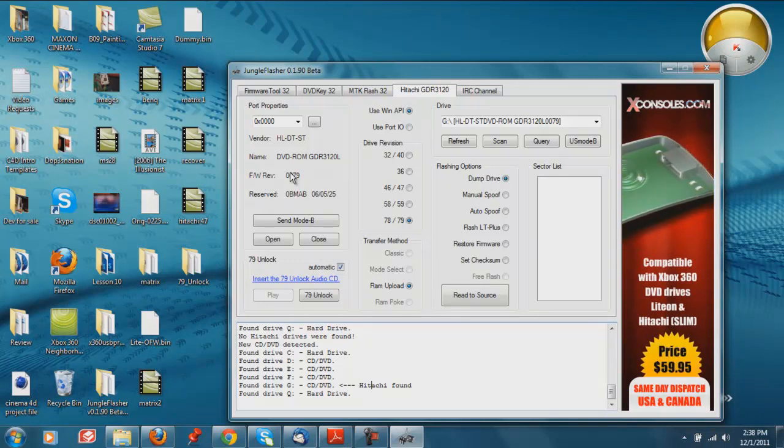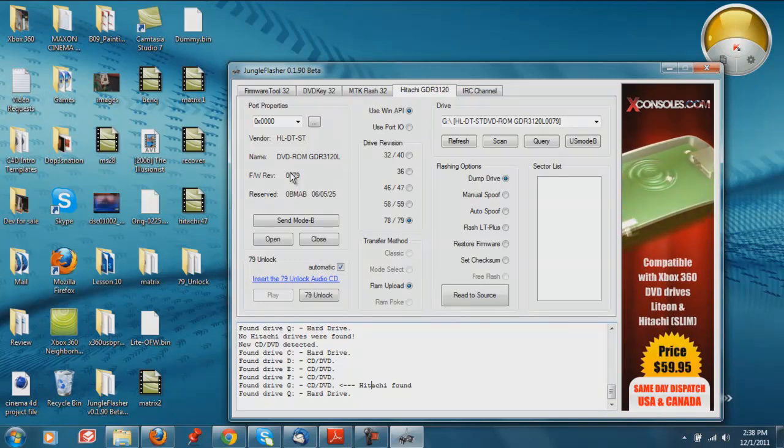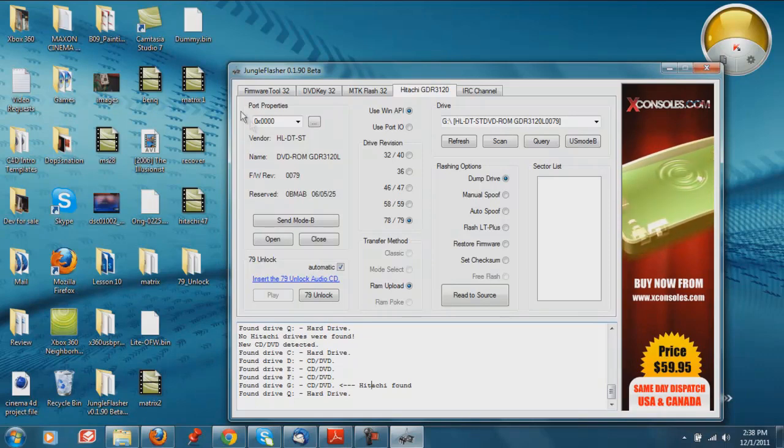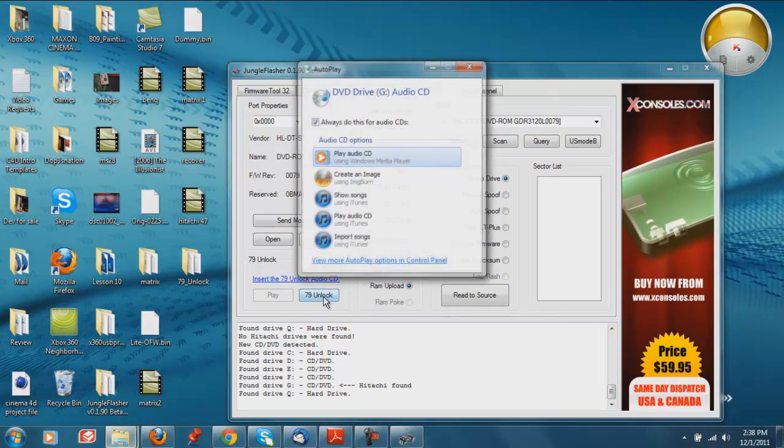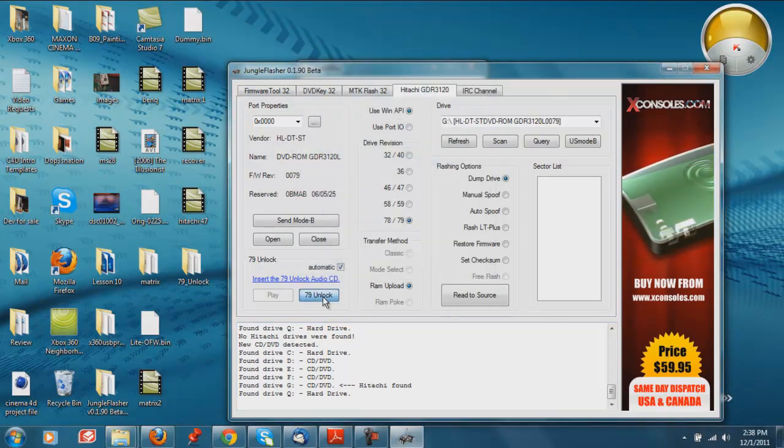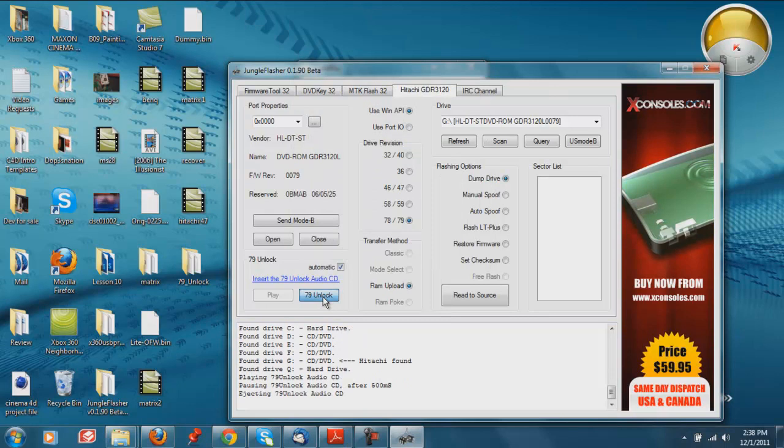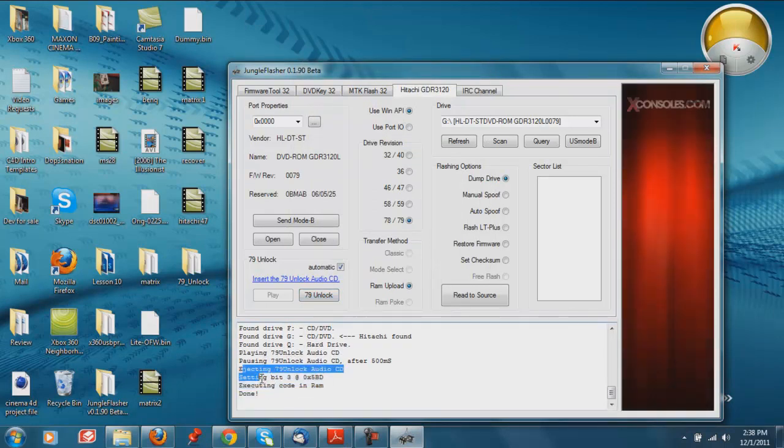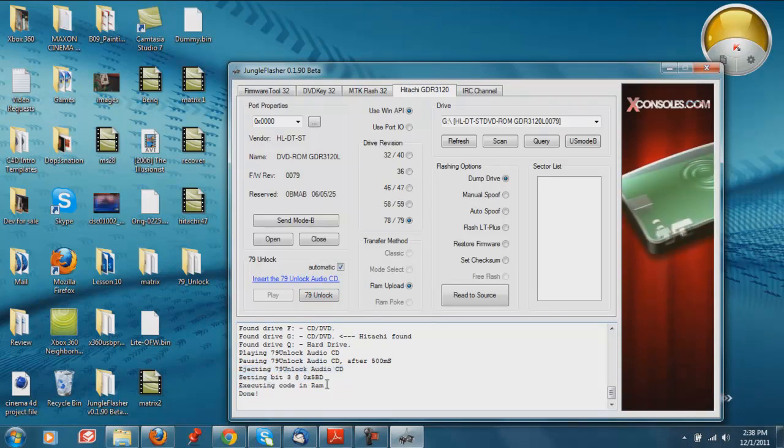And you want to wait until you can hear the disk spinning inside of the Hitachi tray, the 79 unlock disk. Once you hear it, you can go ahead and click 79 unlock. And just like that, that quick, it said playing it, pausing it, ejecting it, and it worked.